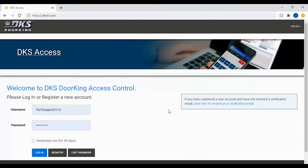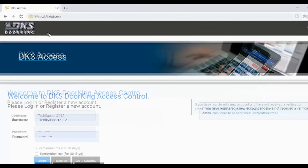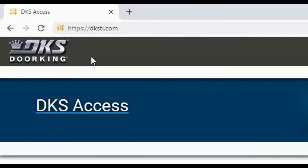Welcome back to DoorKing Tech Tips. Today we will be looking at how to restrict entry codes to certain days and times on your 2112. Let's get started by logging in at DKSTi.com.